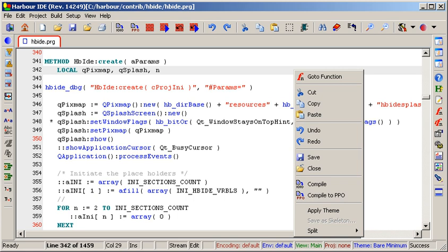The basic control structures include all of the standard dBase and Clipper control structures as well as additional ones inspired by the C or Java programming languages.